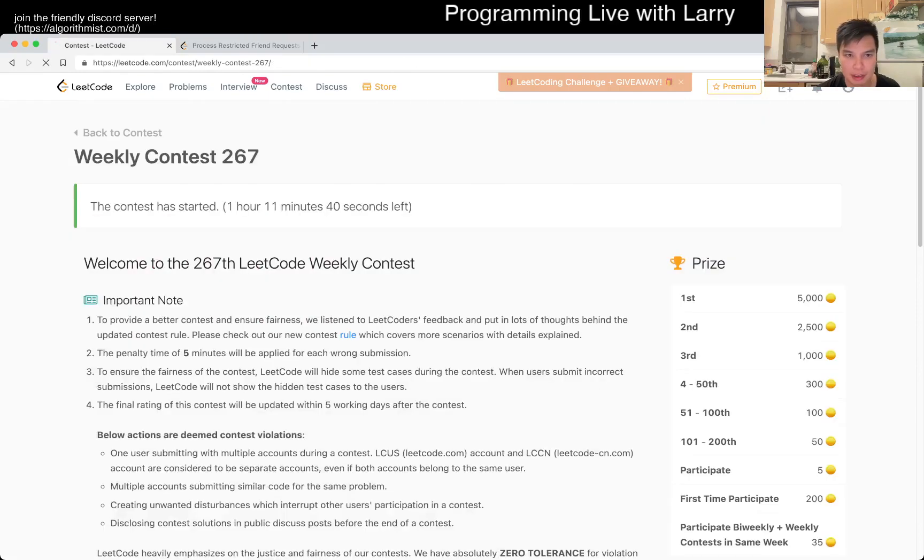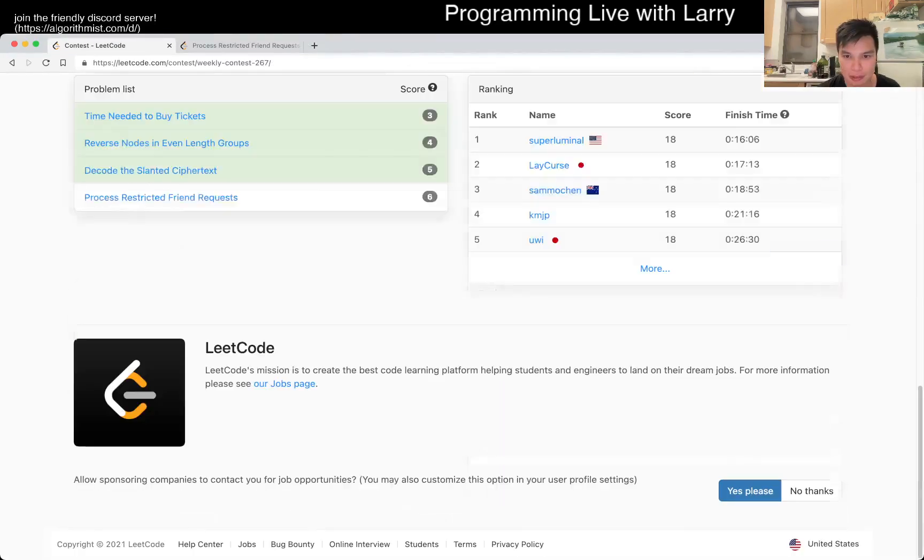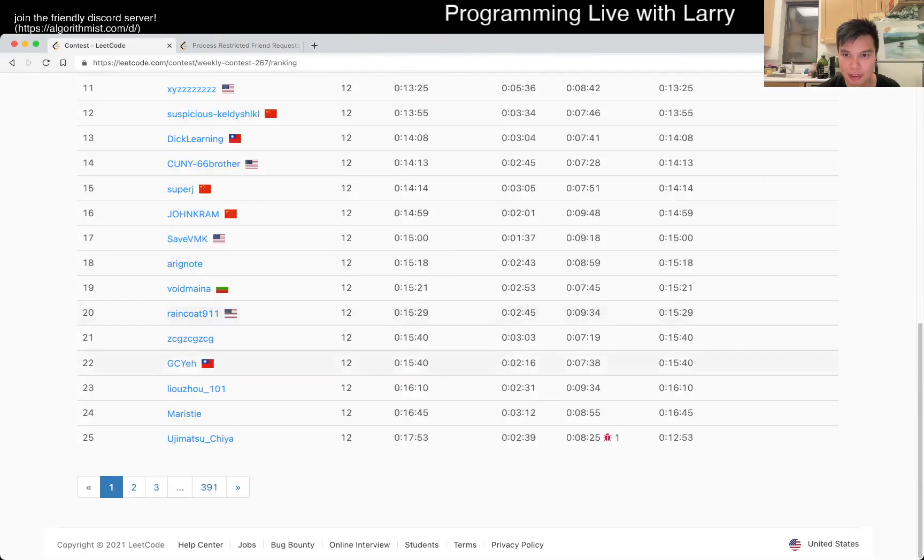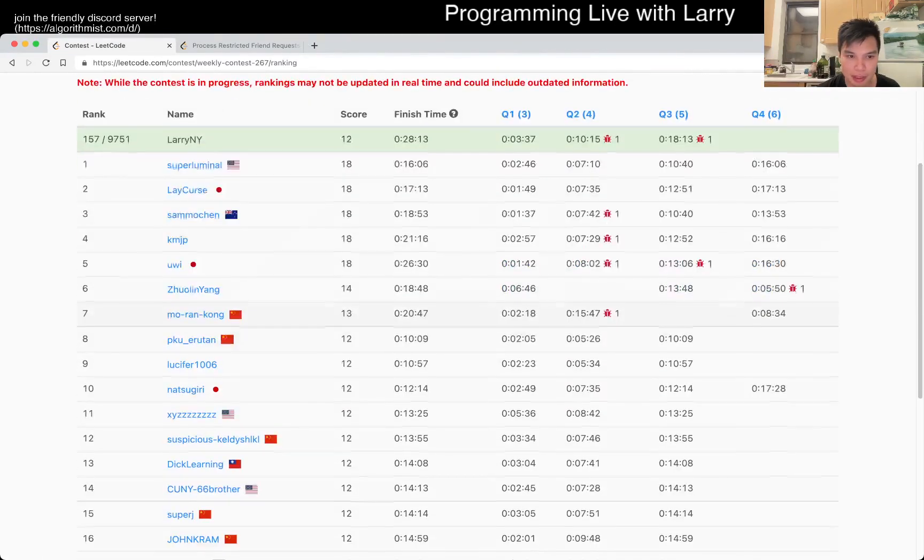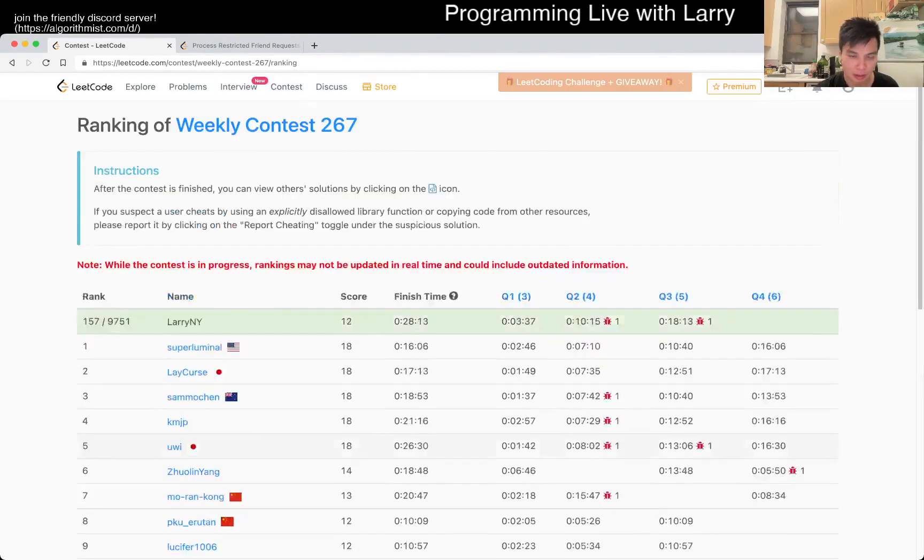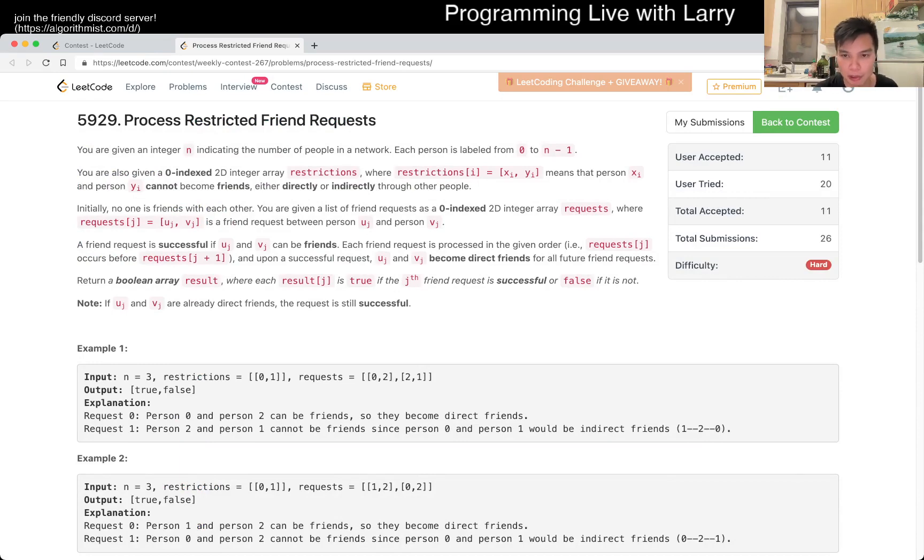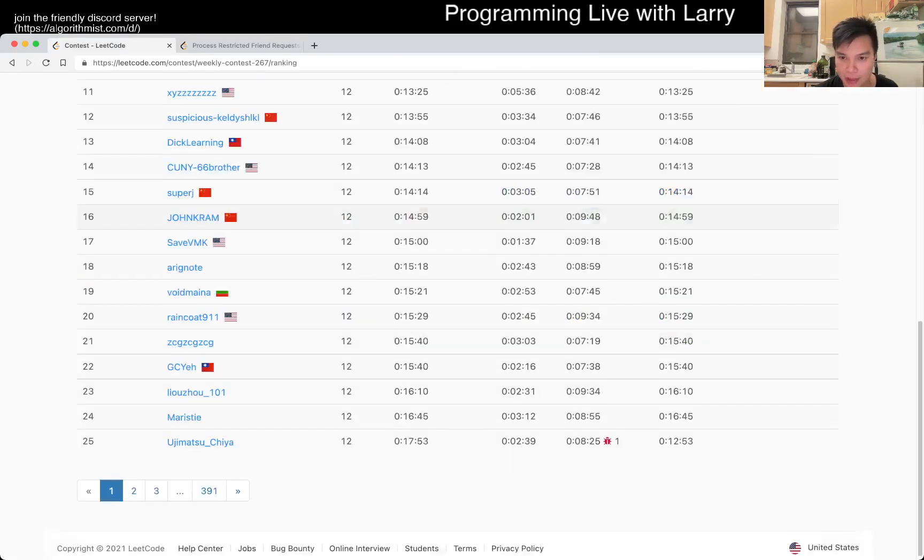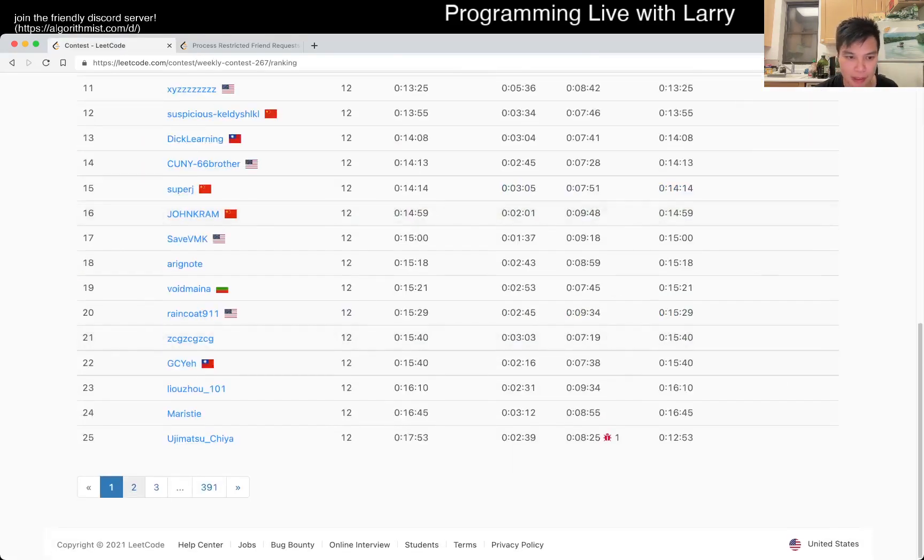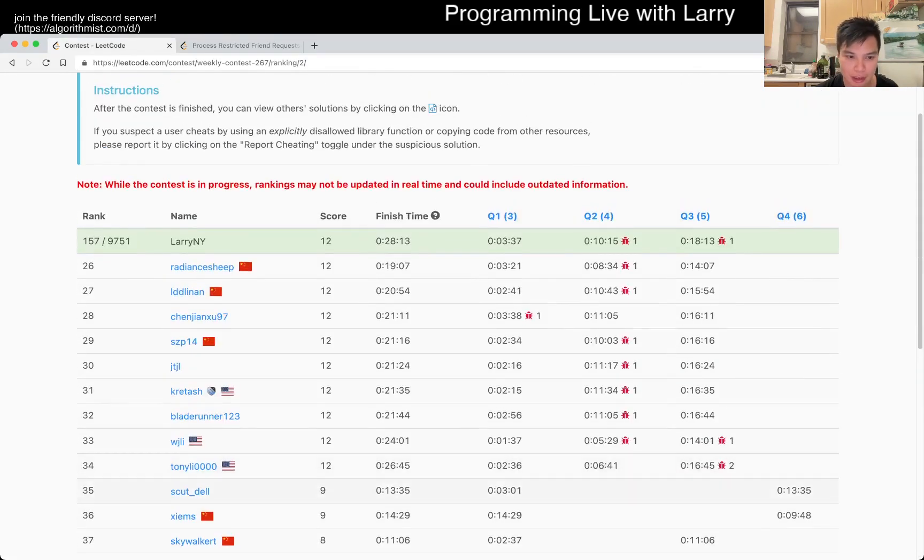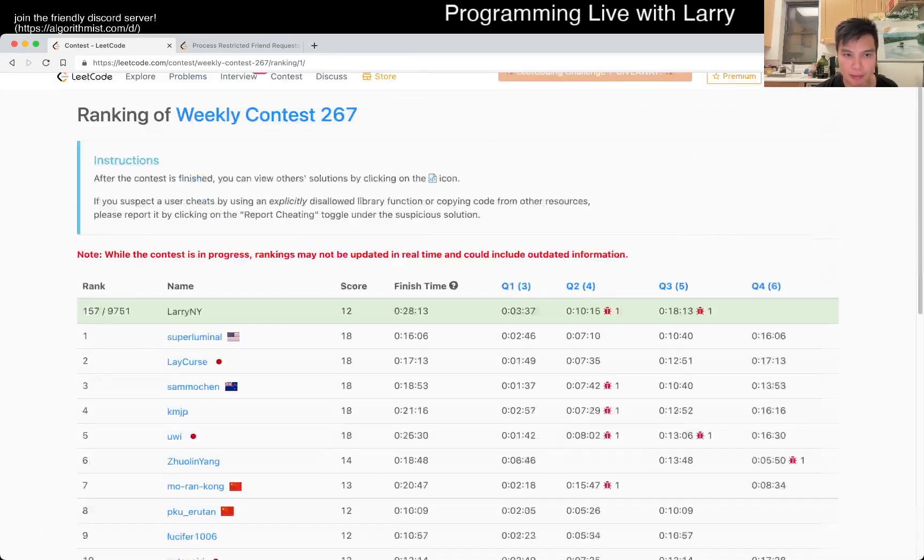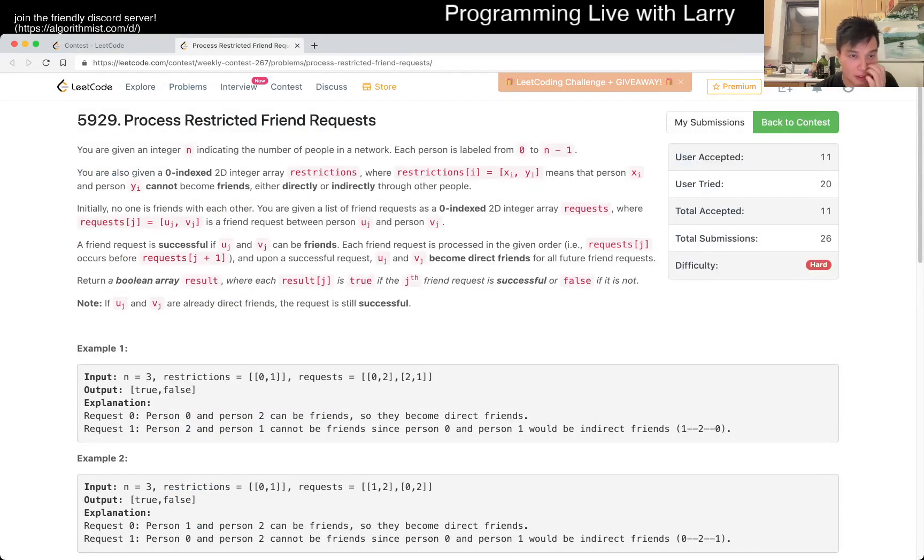So many penalties. 10 minutes of penalty is tough on this. Some people are already finished. I am doing way terribly. On silly mistakes on both cases too. Like I think I'm doing okay on time. Otherwise, 18 minutes, I would have been top 50 if I didn't have 10 minutes of penalty. Okay. Let's see. Focus, focus, focus.